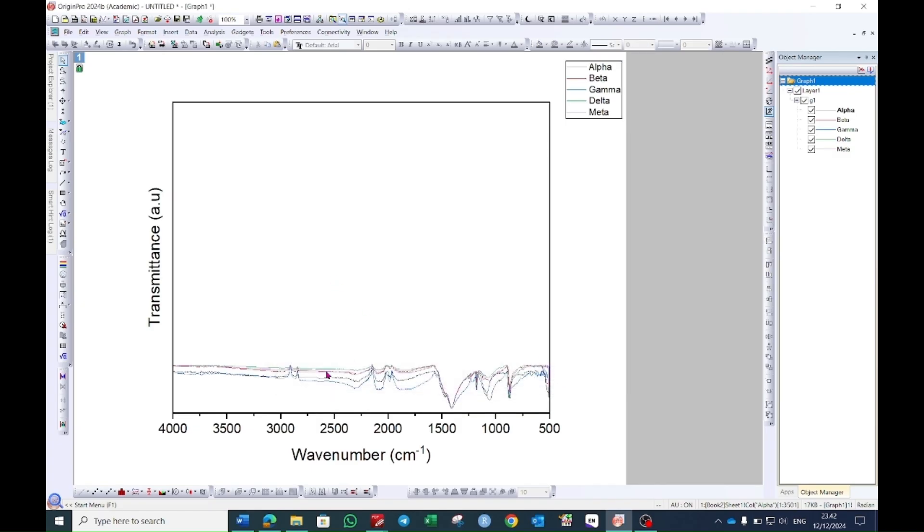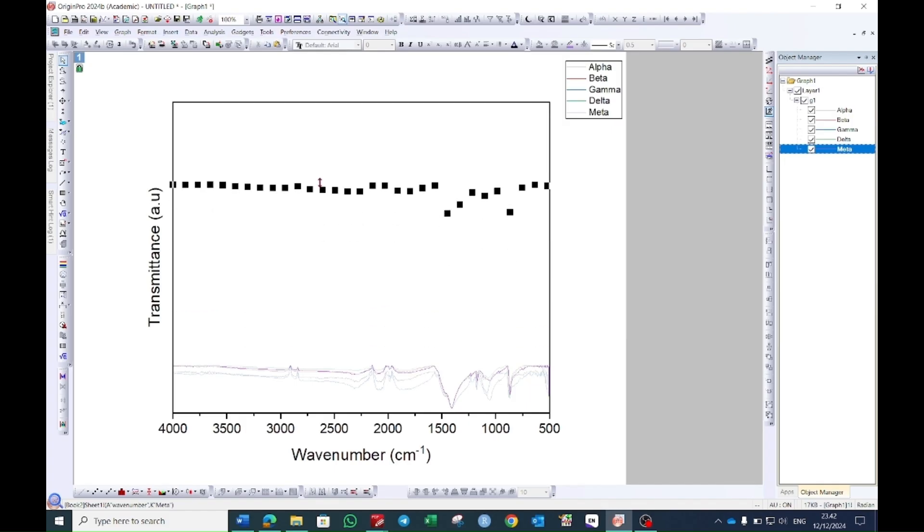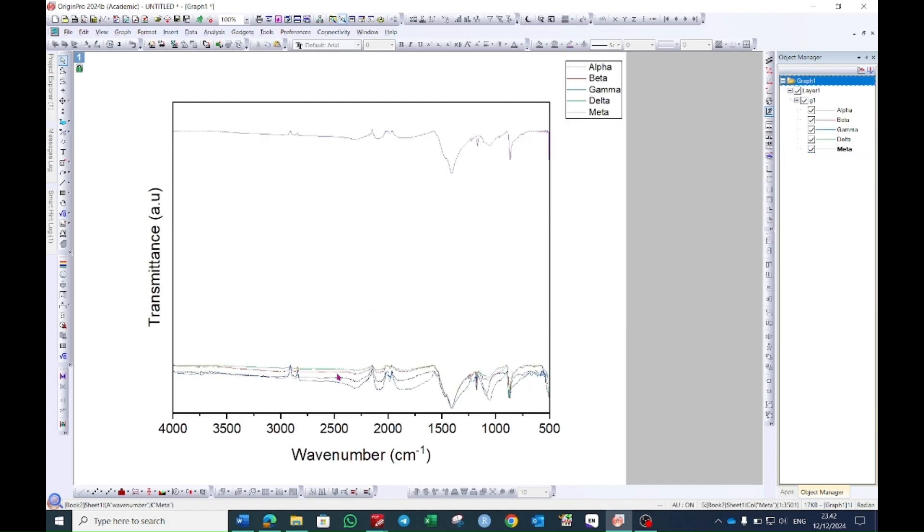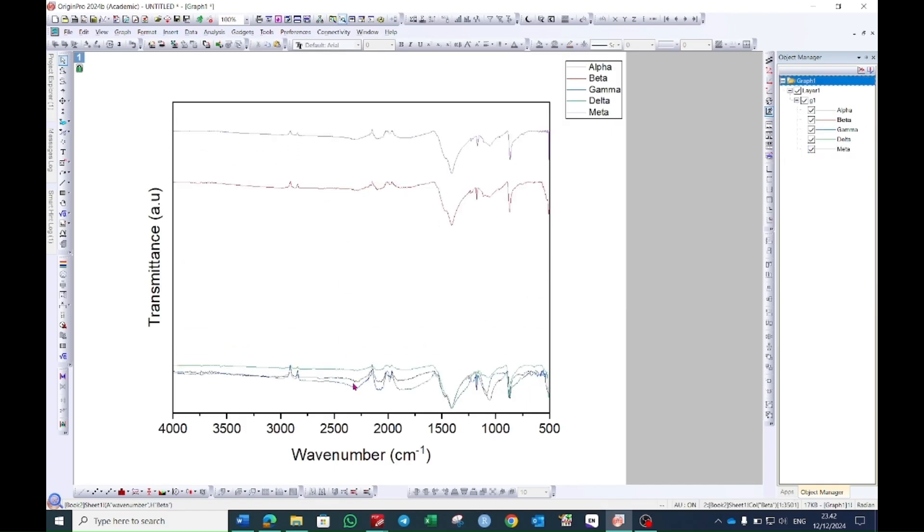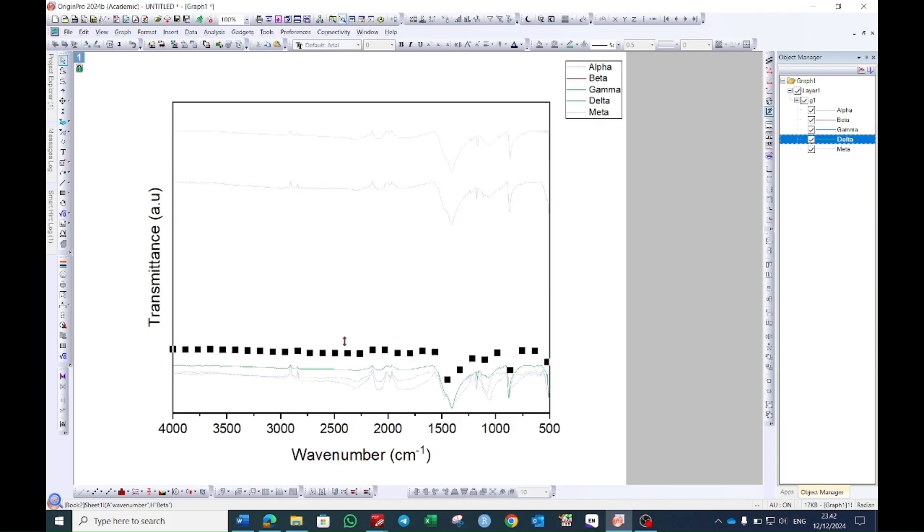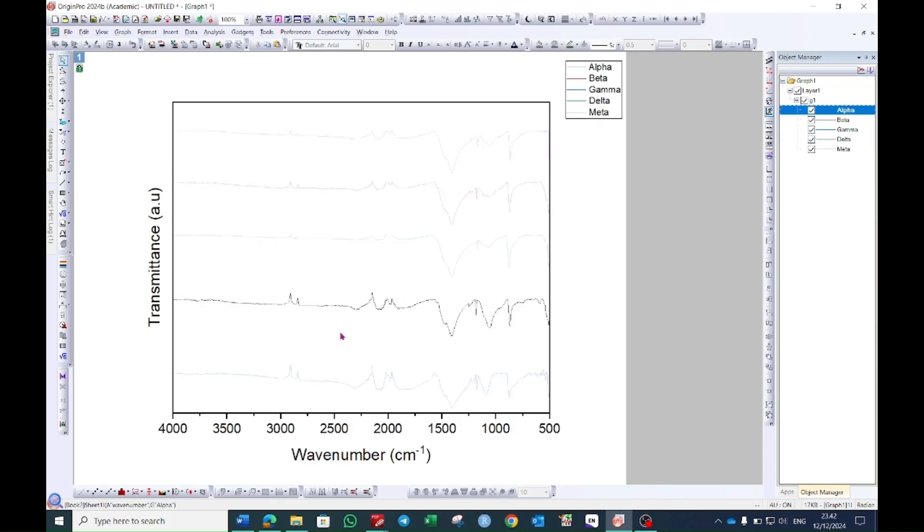Now select layers and drag it to the top. You can do this by selecting one by one and placing it in the graph.